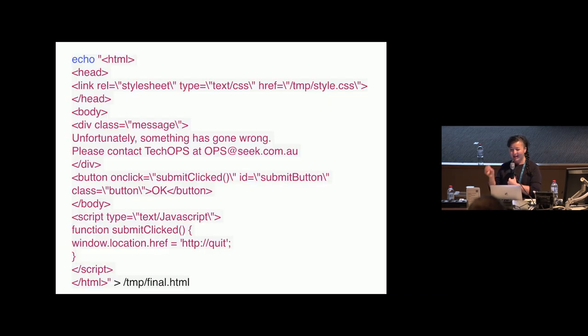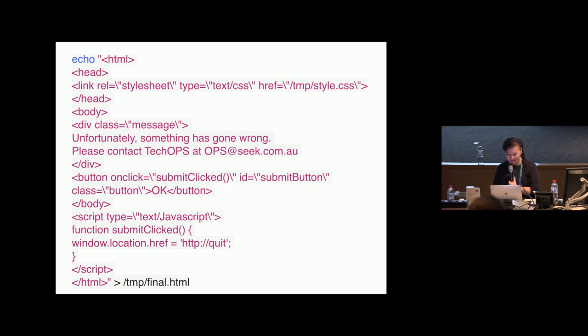I'm also creating a something's gone terribly wrong popup, and please contact Tech Ops.